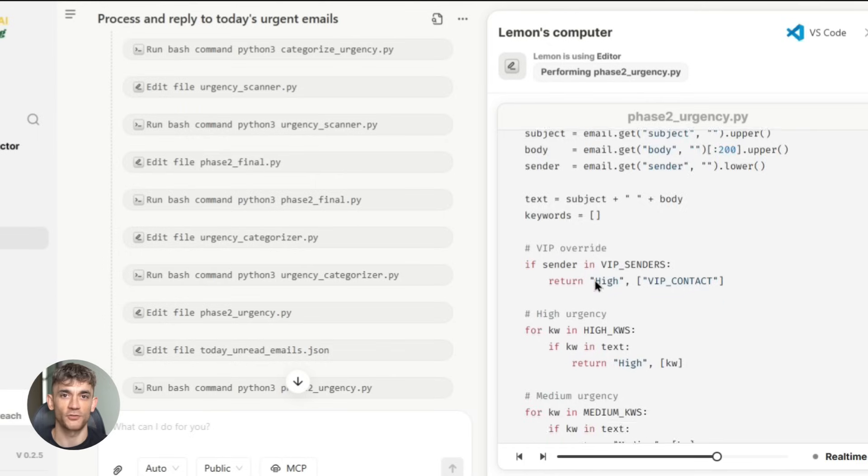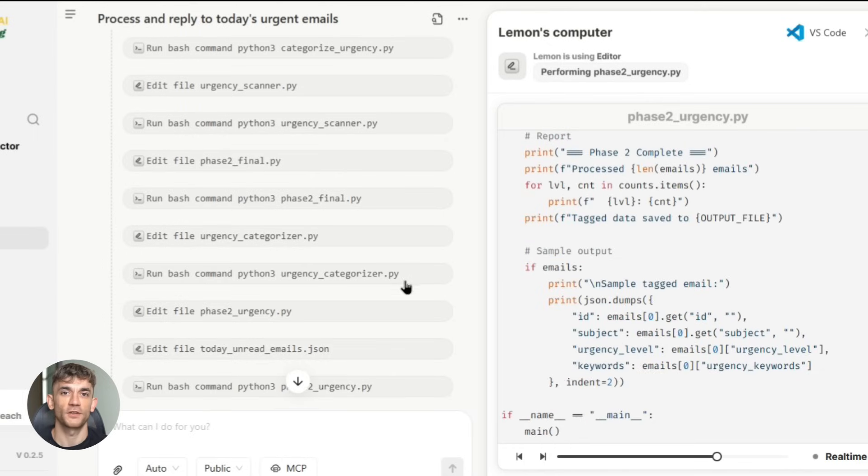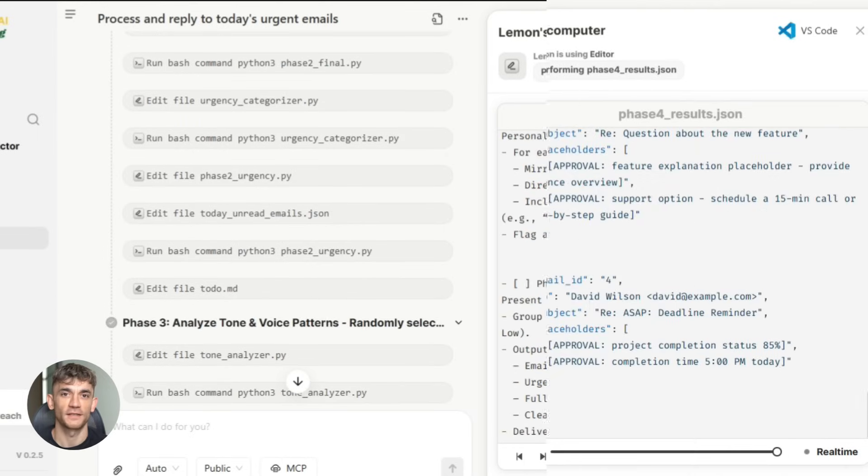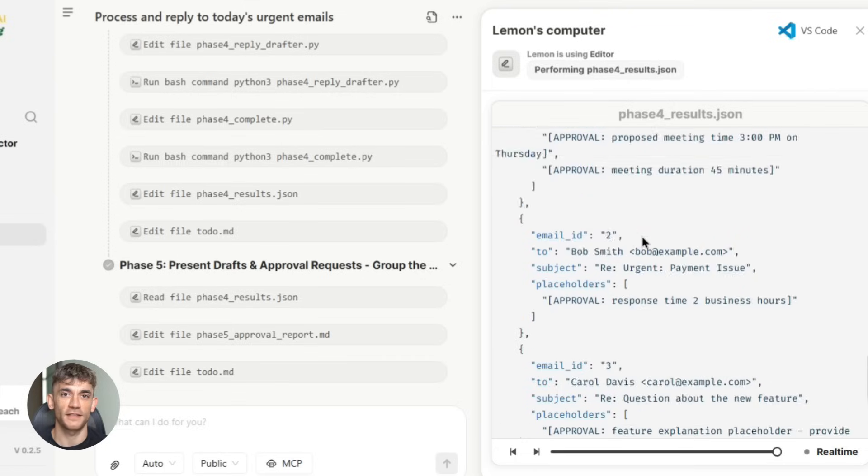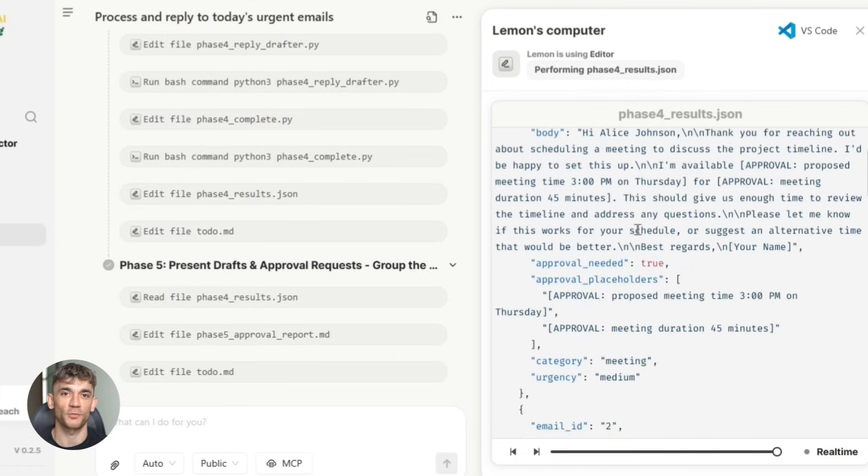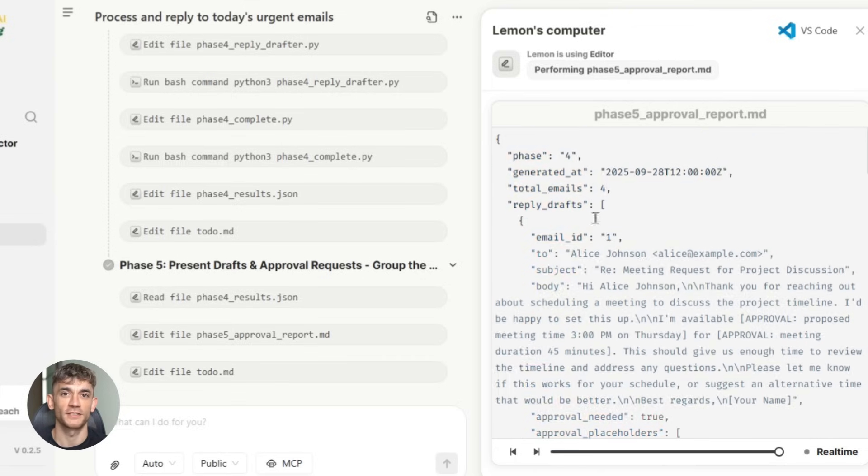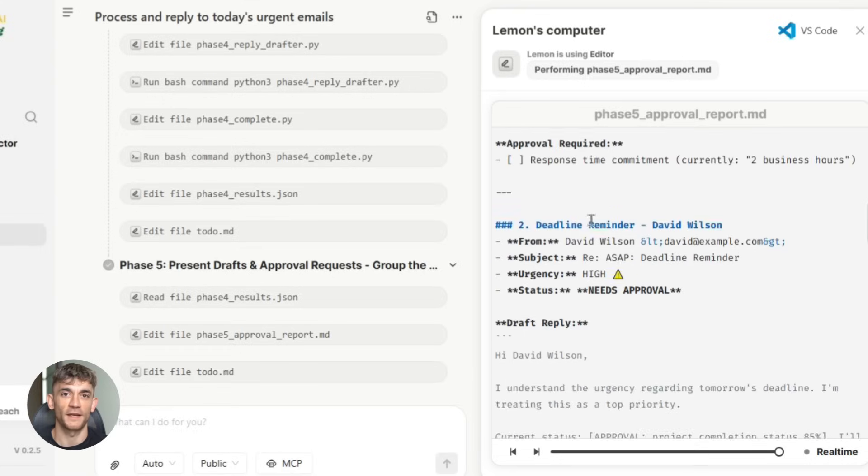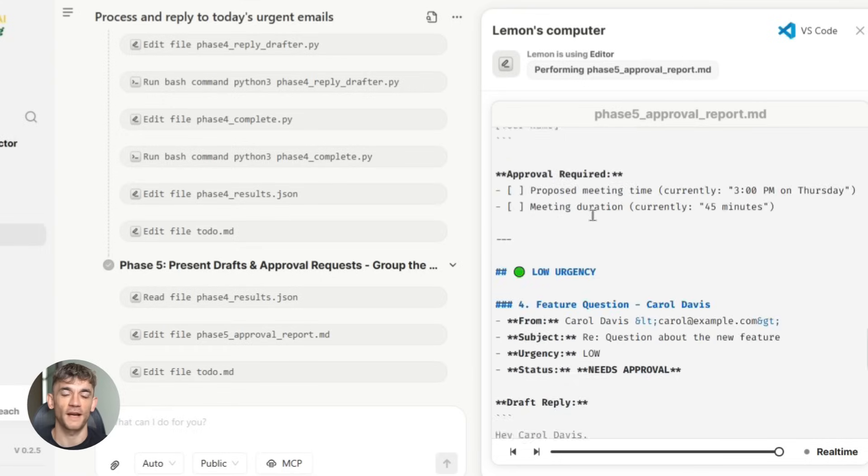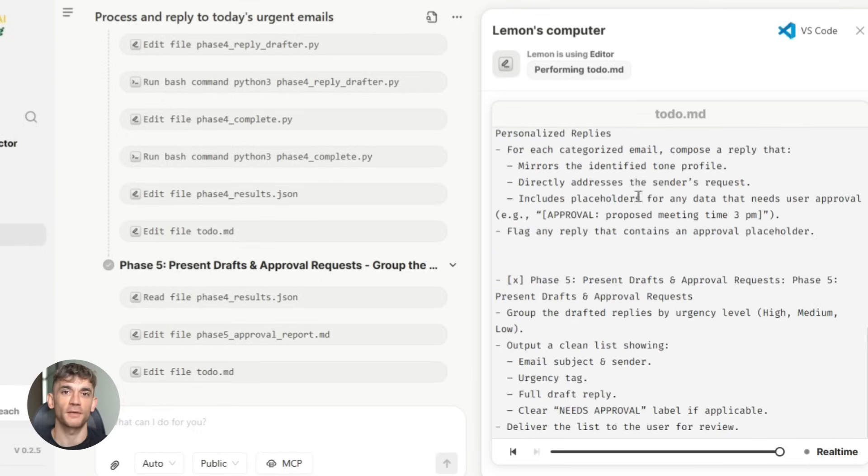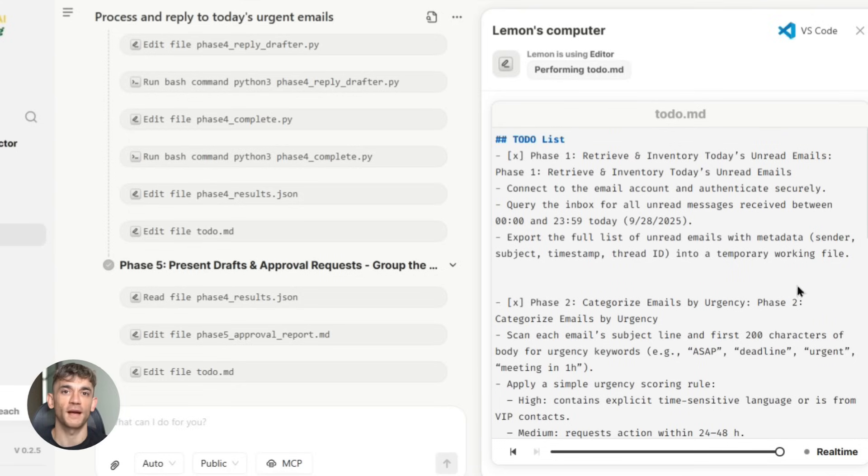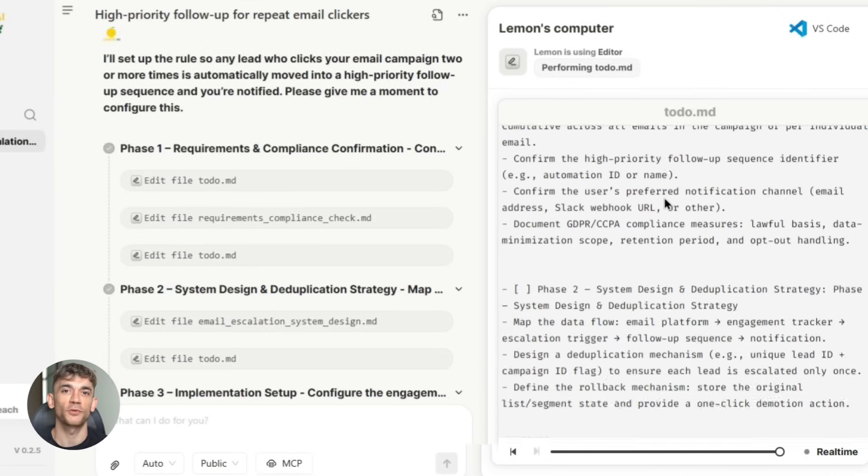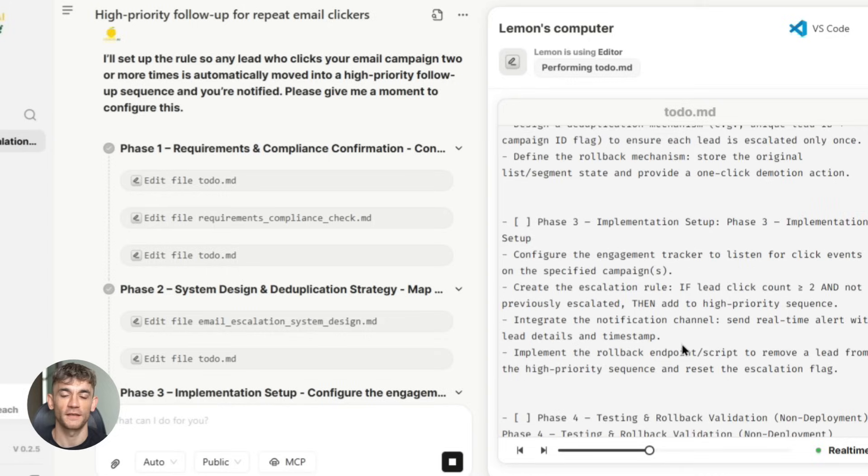It has natural language processing that actually understands context. When it's responding to emails or creating content, it's not just following templates—it's actually understanding what's being said and responding appropriately. It has predictive capabilities. It doesn't just react to what's happening now, it tries to predict what's going to happen next and prepare for it. If it notices that you typically get a lot of support requests after launching a new product, it will automatically prepare resources and responses before you even launch the product.